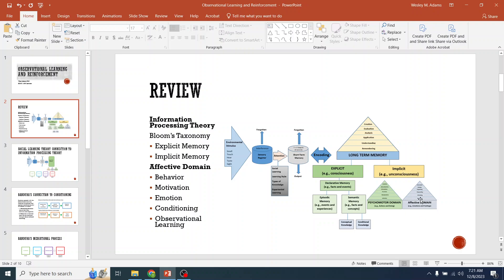In the second half we would get to the affective domain — behavior and its influence on learning. Motivation, its role in performance, and how well you perform; just the drive to learn information and how that can influence behavior. Also emotion. We're going to go into conditioning, different types of conditioning, and observational learning is where we're going to start.